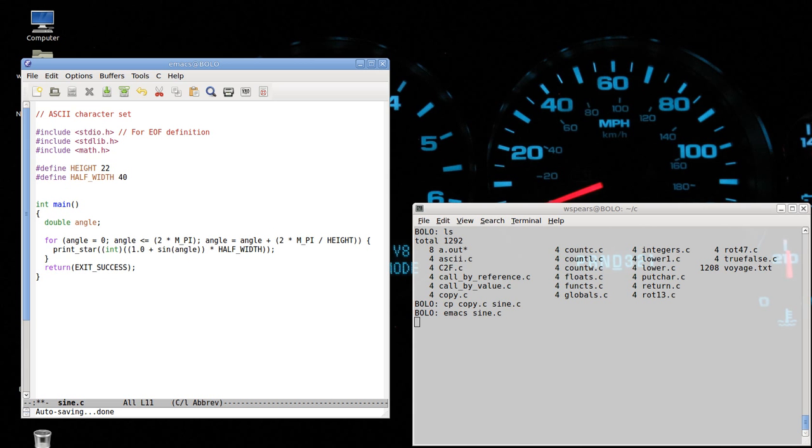Okay, so now we simply have to define the function print_star. All right, print_star doesn't actually return anything, so it's a void function. It only has side effects. It's gonna print things to the screen. And it's gonna print some spaces and a star.